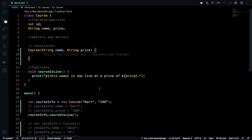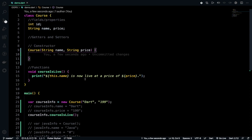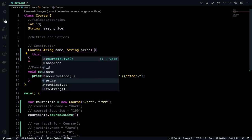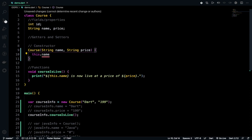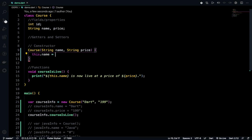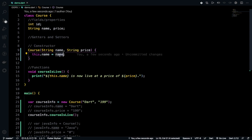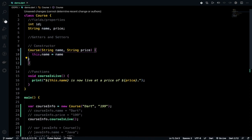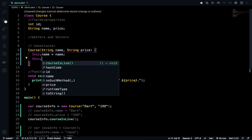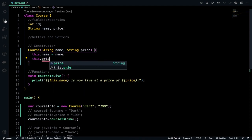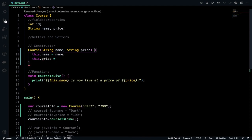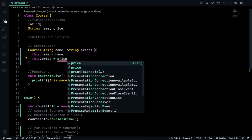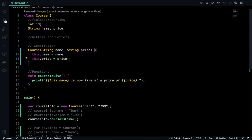Now I need to initialize the name and price, which are the instance variables. For referring the instance variables, we need to use the 'this' keyword. This.name - this refers to the variable name in line number 4 - equals to name. This name refers to the variable name in line 9. Same way, this.price in line 4 equals price in line 9. We have initialized the instance variable with the parameterized constructor.